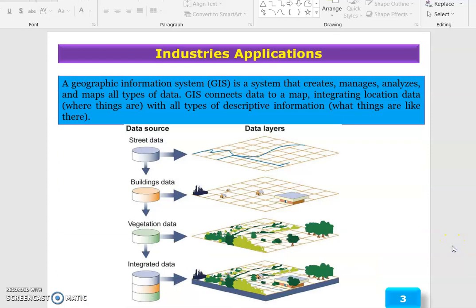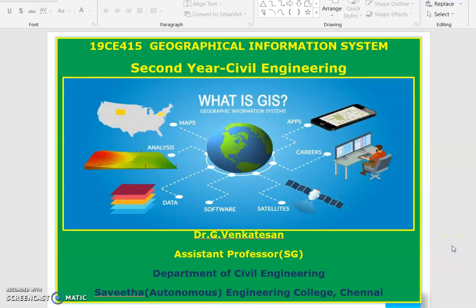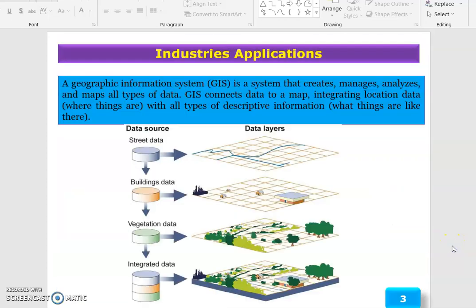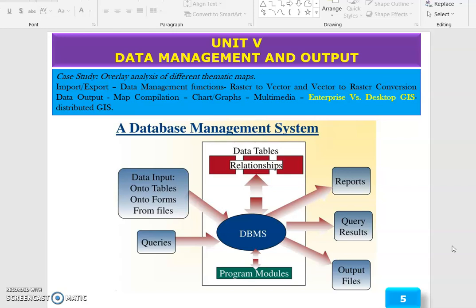Good morning to all. Today we are going to discuss Unit 5, Data Management and Output. The topic is Enterprises versus Desktop GIS.